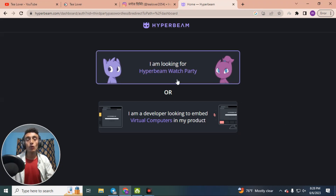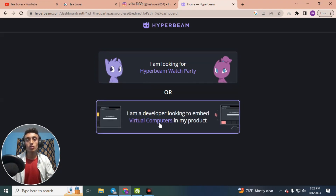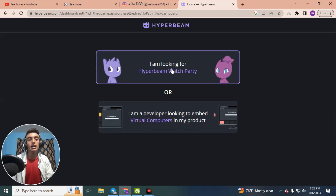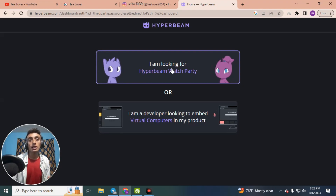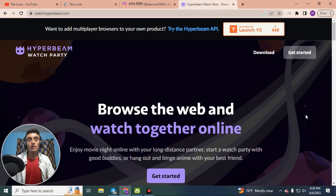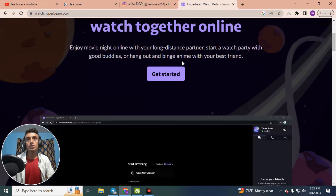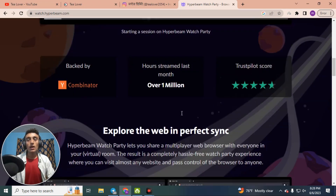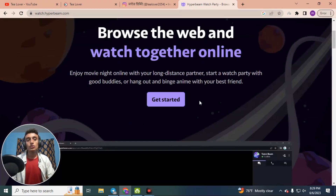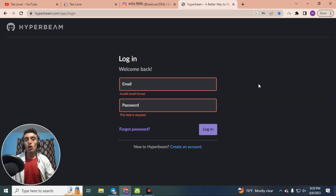You can use both options, but I suggest that if you want watch hours, go for Hyperbeam Watch Party. If you are trying for the AdSense loading method, you can try the virtual computer option. I am going for the Hyperbeam Watch Party to increase my watch hours for monetization approval. Click on the respective link, scroll down, and click 'Get Started' to access the website.